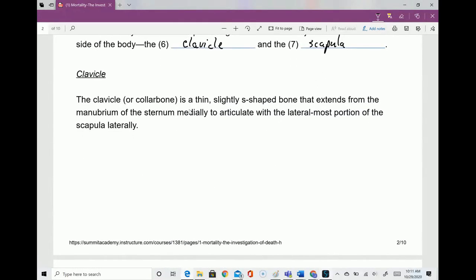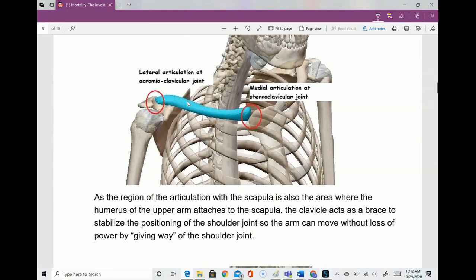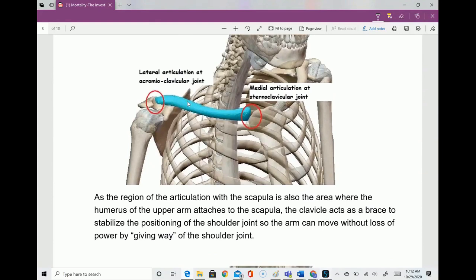The clavicle is a thin, slightly S-shaped bone that extends from the manubrium — the superior part of the sternum, medially — to articulate with the lateral-most portion of the scapula laterally. Here's the sternum right here; this part is called the manubrium. The clavicle meets the sternum here — that's the medial articulation. Then the scapula is over here as the lateral articulation. We name these joints based on the bones they join: the sternoclavicular joint.